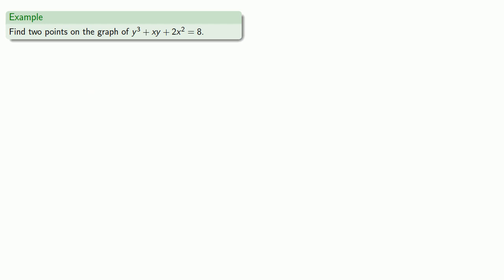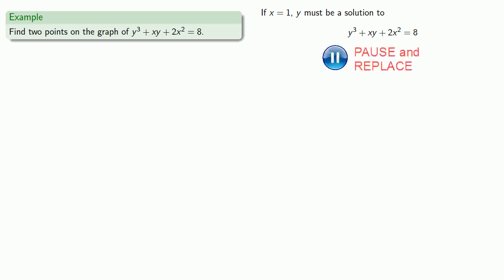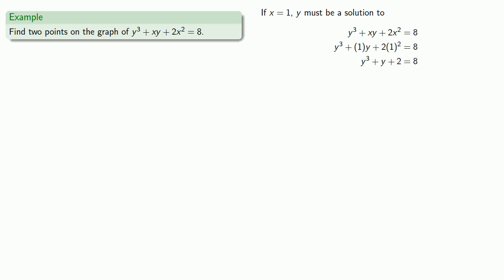But choosing a value is hard. That's why we like living under political systems where voting doesn't matter. Well, maybe not. So let's make a choice. How about if x equals 1? If x equals 1, y must be a solution to this equation, where every appearance of x has been replaced with a 1. And so that gives us this equation, but this equation looks hard to solve.